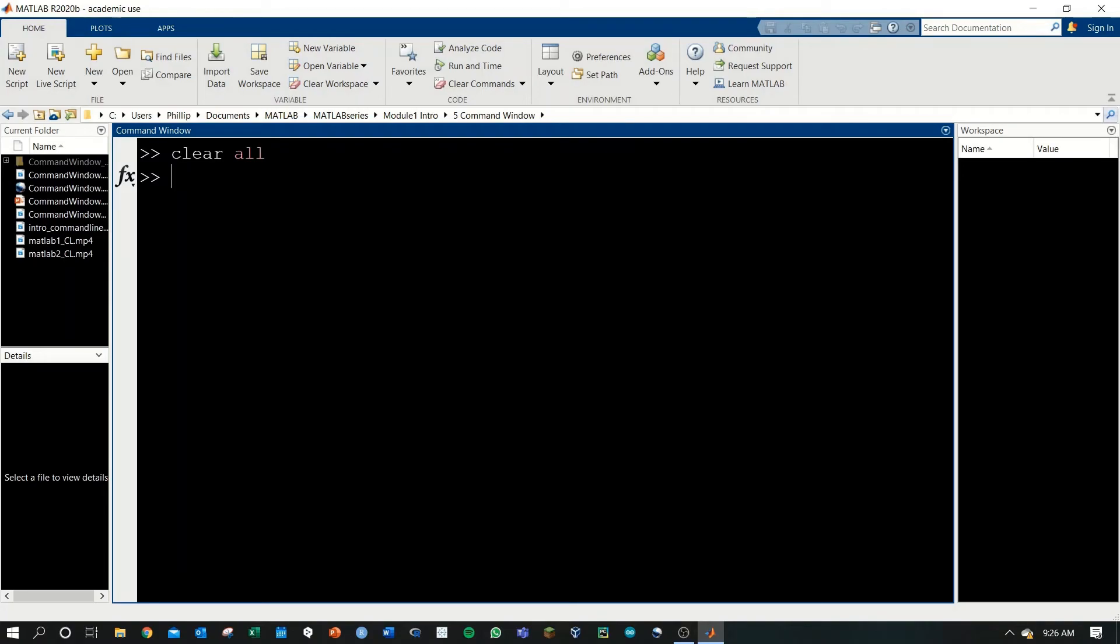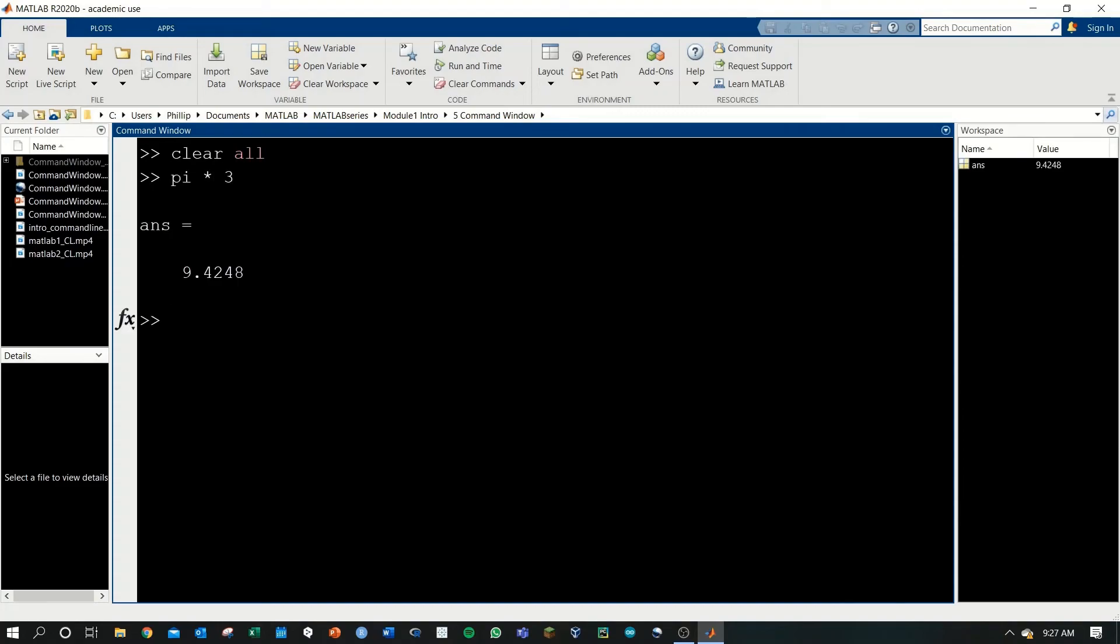I highly encourage you to play around with this. Half of programming is going to be what you do. I can only teach you the first half, but doing is the best way to learn any programming language. Please take the time now, go into your command window, play around using basic mathematics. There's even functions like pi that you can use. Pi times 3.